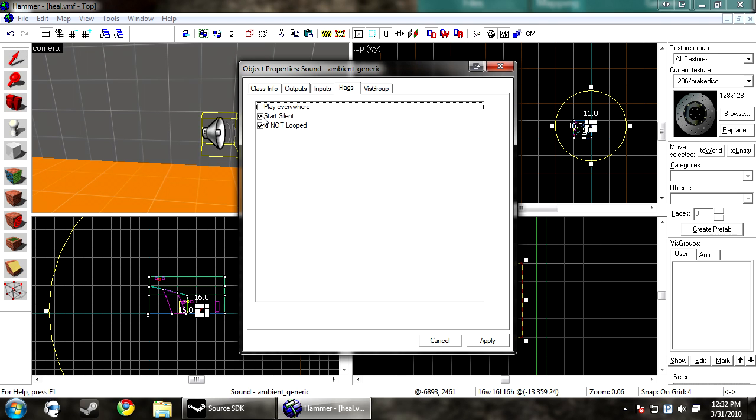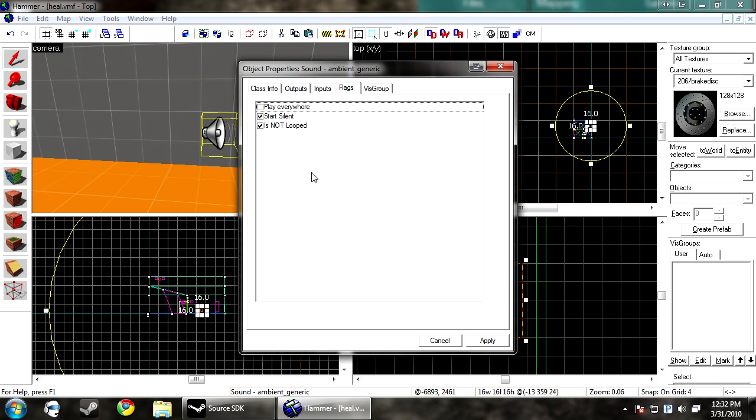Start silent. You want on, unless you want it to start playing at the beginning of the route. Most people just want to trigger on it so they can specify when it's played. And you want to keep is not looped checked, because you cannot loop an mp3 in Counter-Strike.